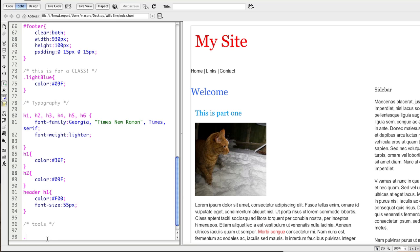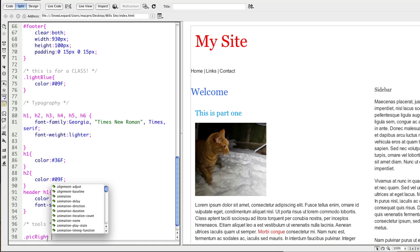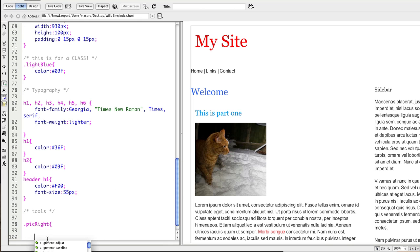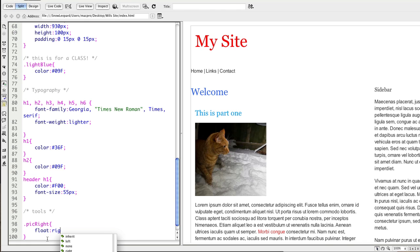So this is going to be a tool that we can use to make pictures sit to the right of text. So I'm going to name it pick right like that. Then I'm going to say float right.